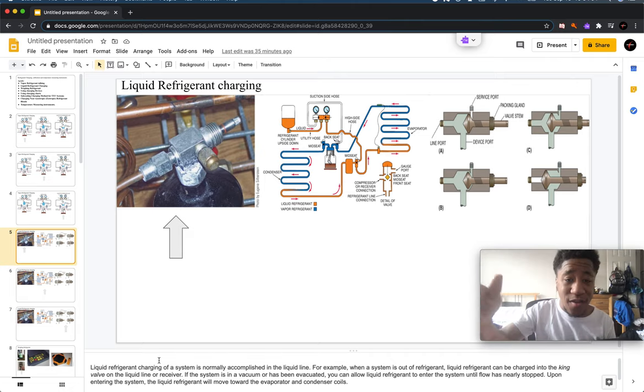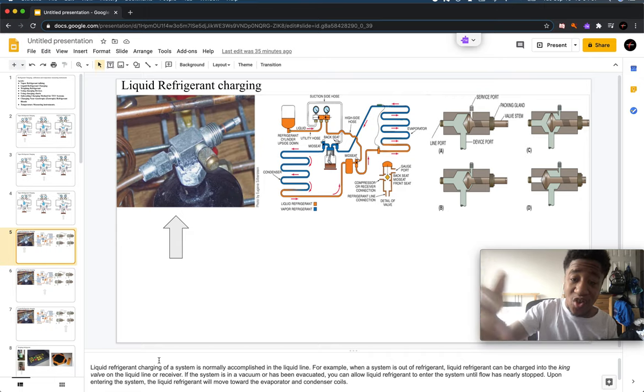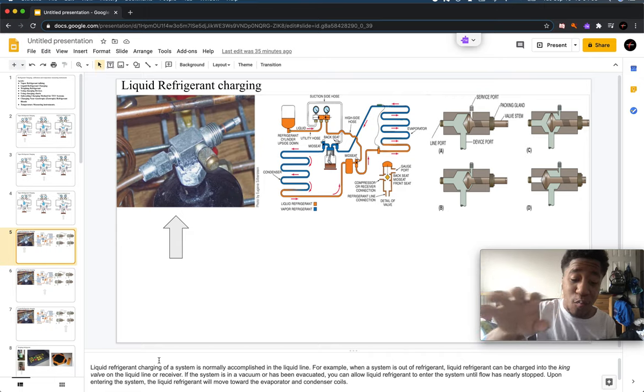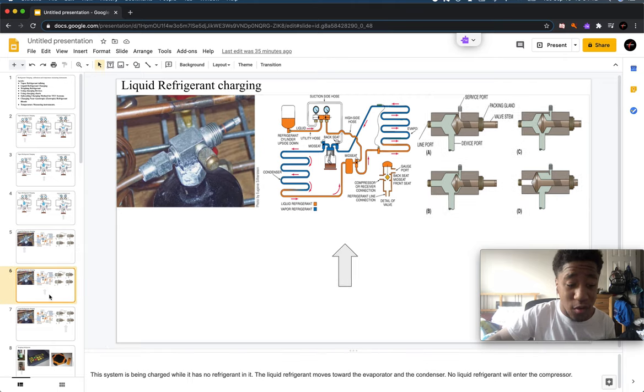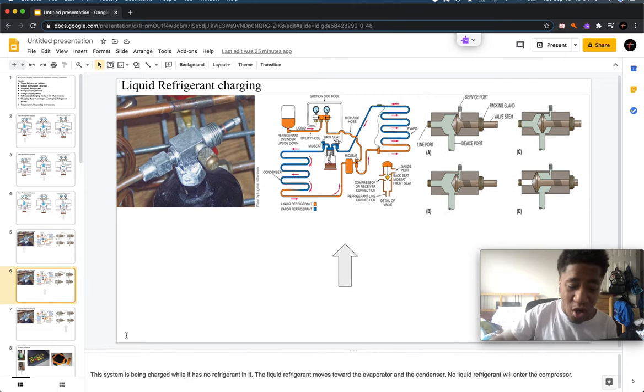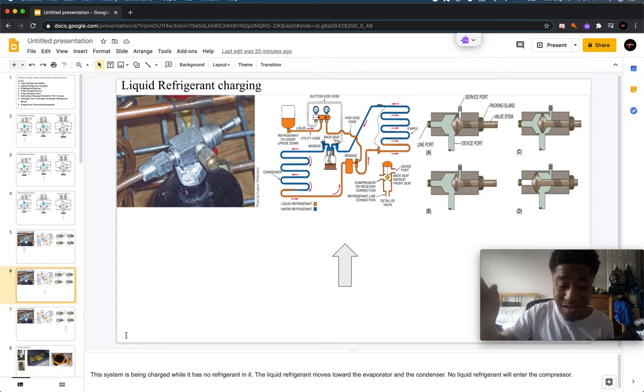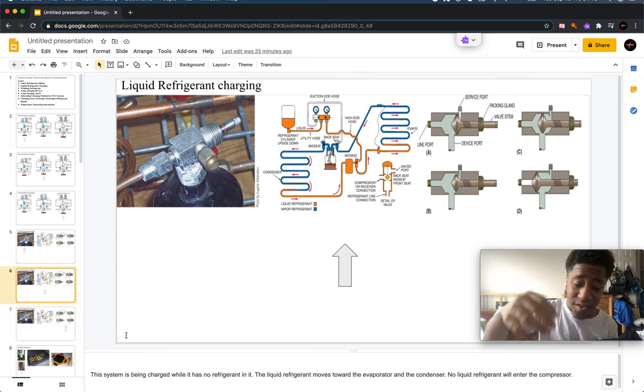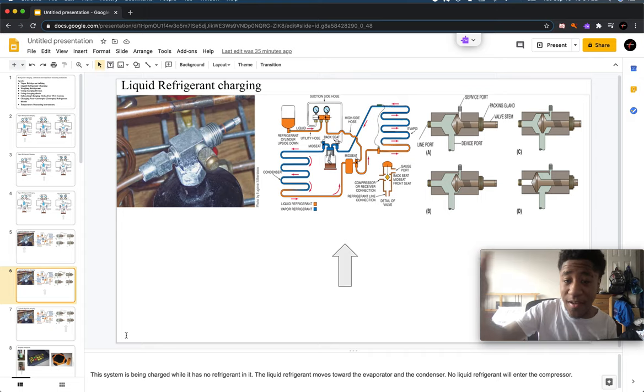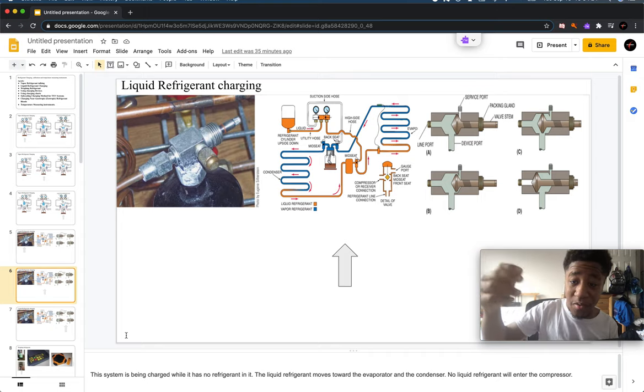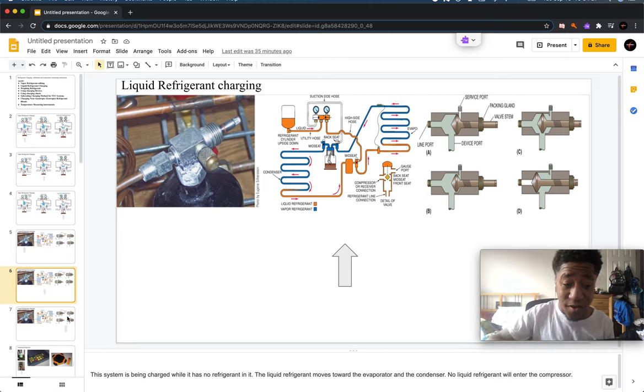Upon entering the system, the liquid refrigerant moves toward the evaporator and condenser coils. The system is being charged while no refrigerant is inside of it, and the liquid refrigerant moves toward the evaporator and condenser. No liquid refrigerant will be able to enter into the compressor.